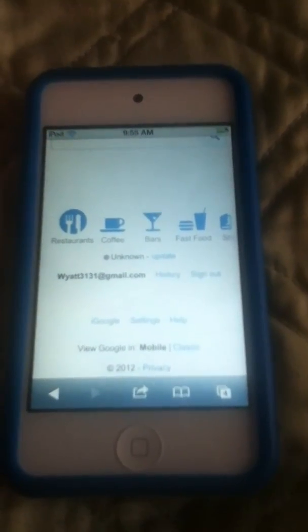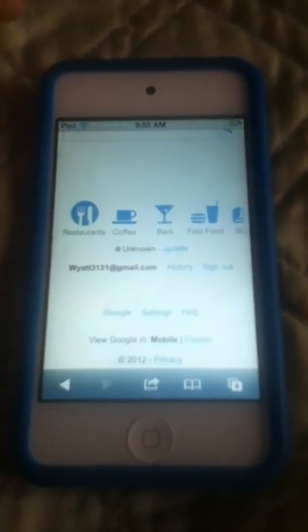Hey guys, this is Mr. Y with 3131 and I just want to share with you — I'm showing you how to create your own Apple ID account.